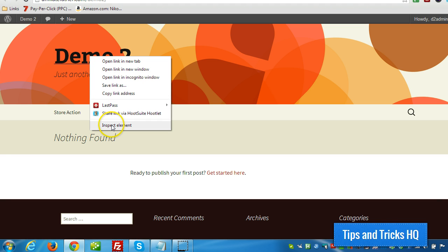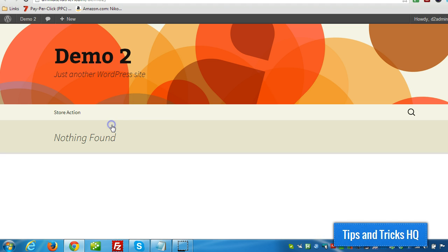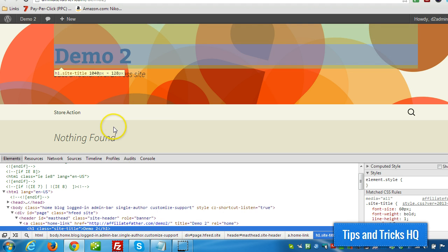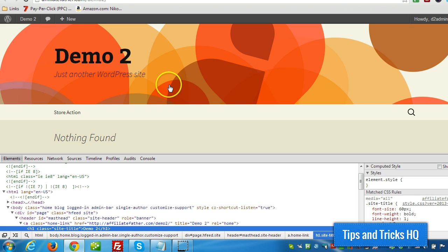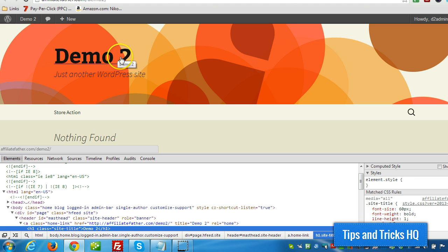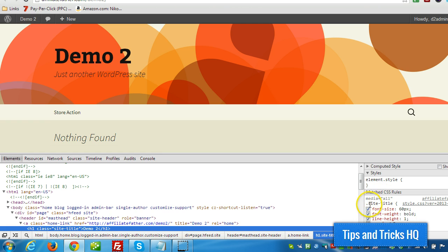So what I can do is right click, click inspect element and I can see here on the right side that it's the site title class that affects how this title is styled.